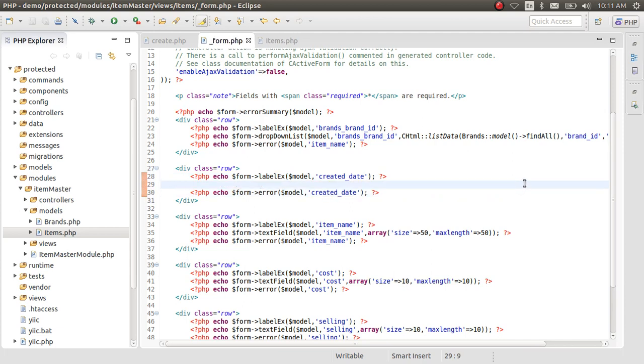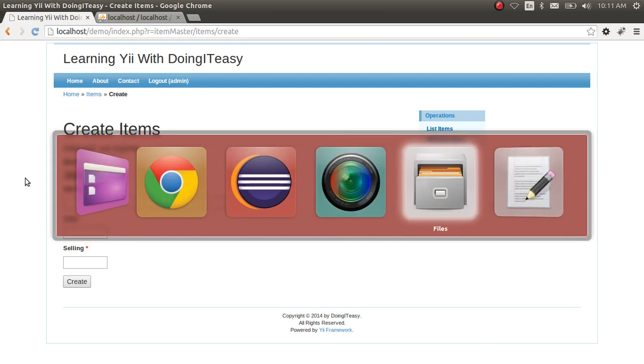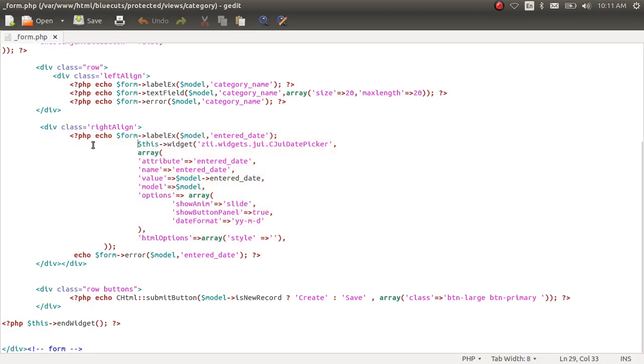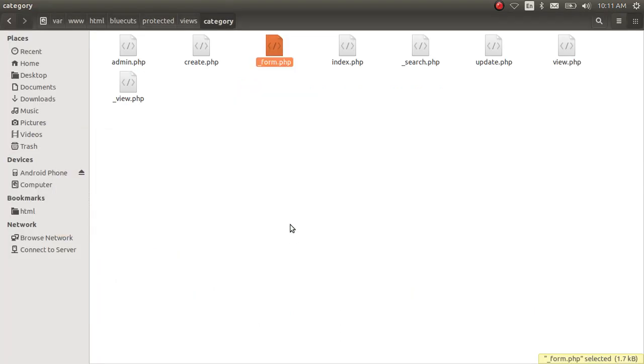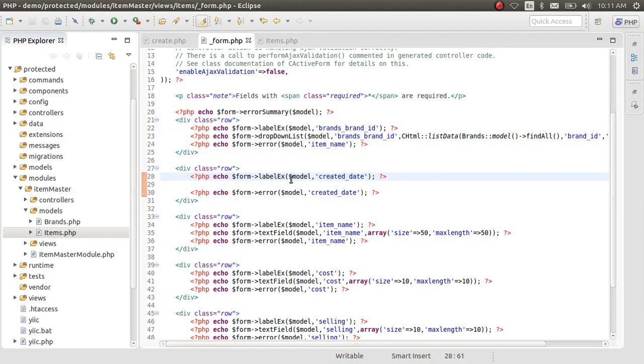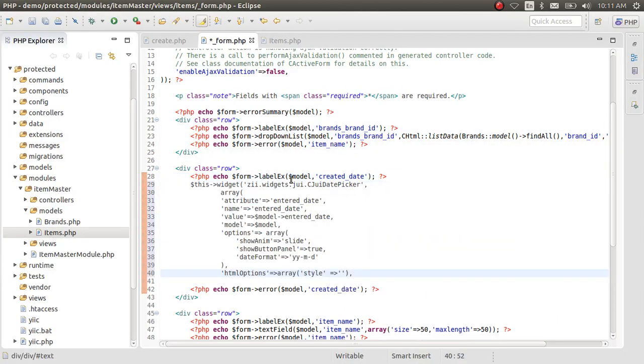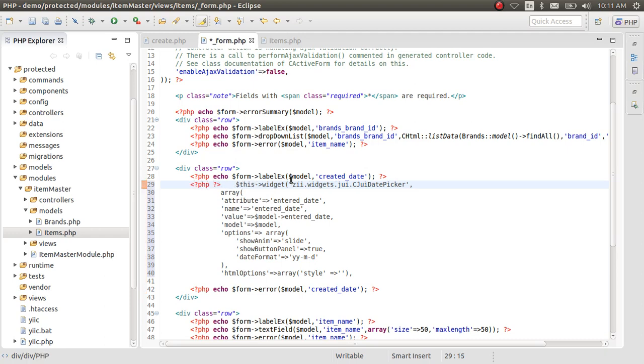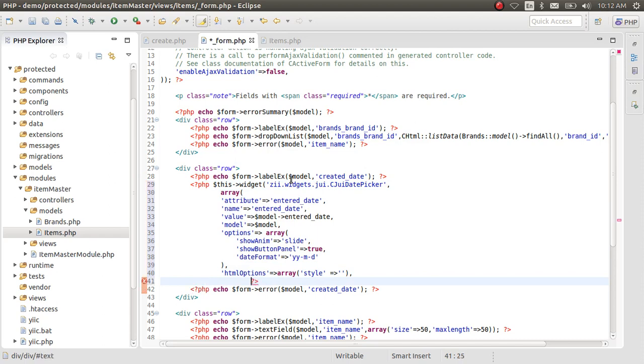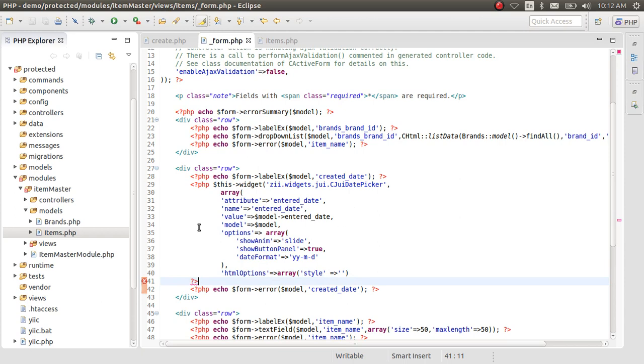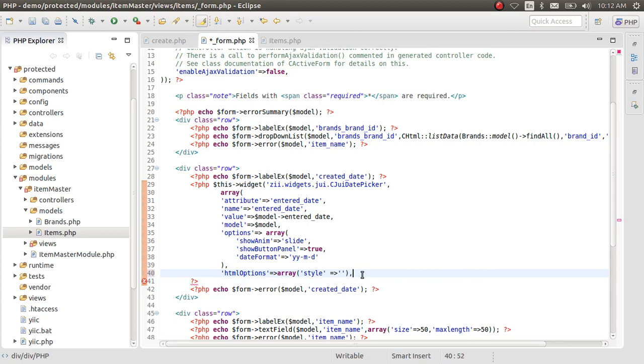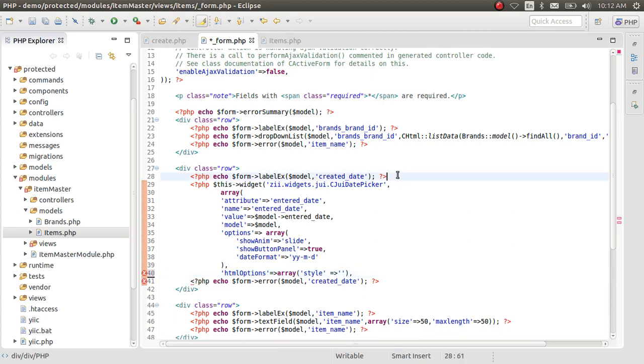Now for the integration of jQuery UI, I will copy the code and I will explain the code from here. This is a new one. Let's open and close our jQuery UI and remove this.